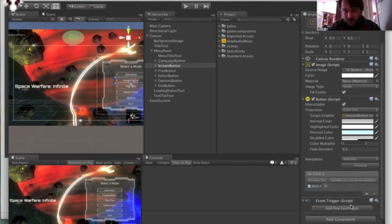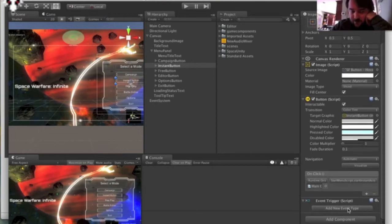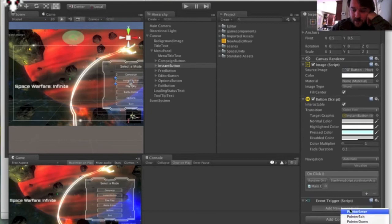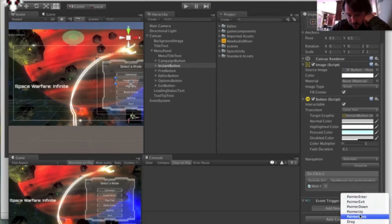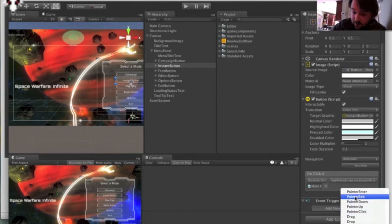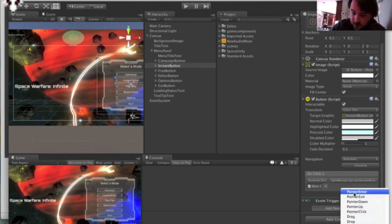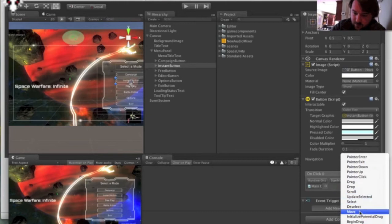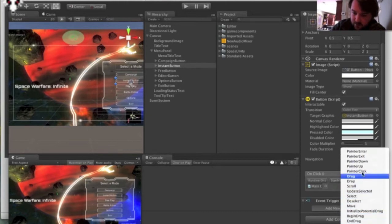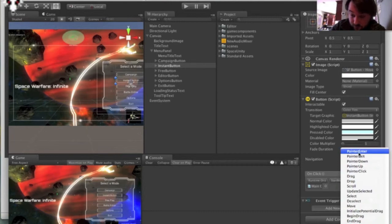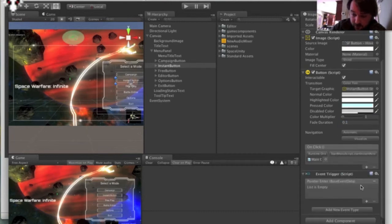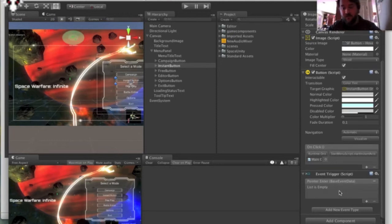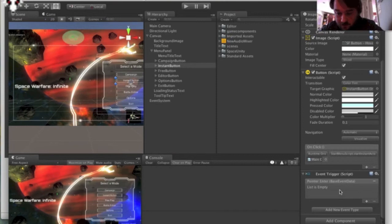And then it gives you this box here, event trigger script, add new event type. So once you do this, it's going to look just like this on click here. And it gives you a bunch of different things. So there's all different events that the UI can react to, but you have to add them using the event trigger. So for a tooltip, you want the pointer enter, but you can do all sorts of other things as well. So dragging, scrolling, so those are all in here. They're all hidden inside this event trigger. So you have to add these to any component you want, a mouse over or a draggable element or whatever.